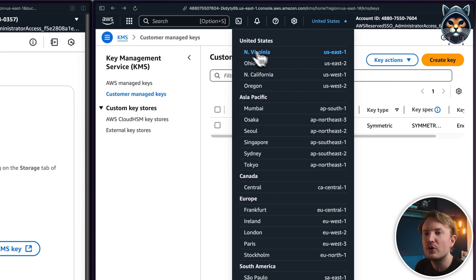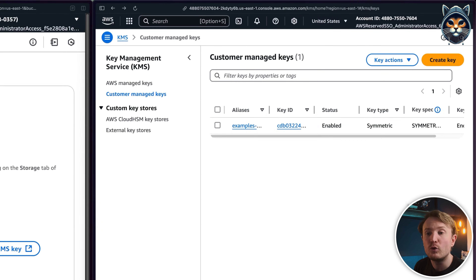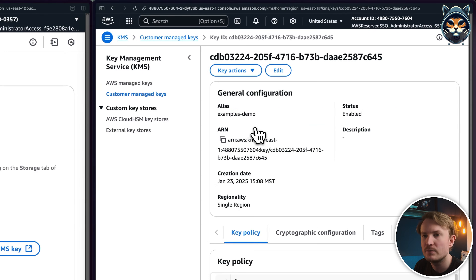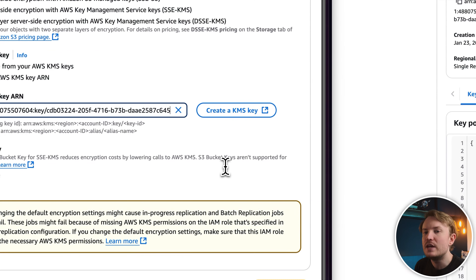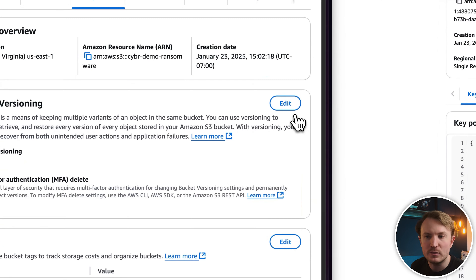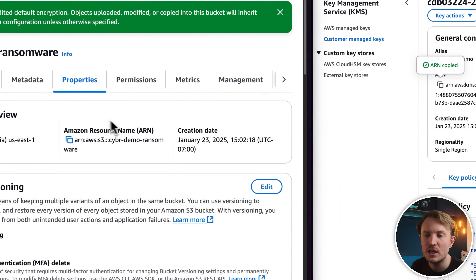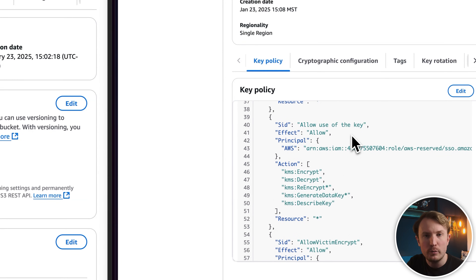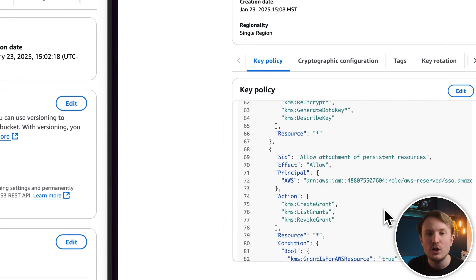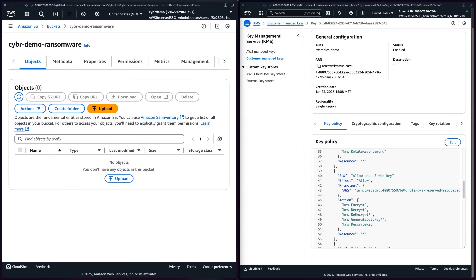In another window, I'm authenticated in a separate AWS account — this is the attacker-controlled environment. I go to the KMS service, and I've already created a key for demonstration. I click on it and grab its ARN value, its unique identifier. Then I go back to the S3 bucket in the victim account and set that as the encryption key by pasting in that ARN value. This key was created with a policy allowing the victim to encrypt data uploaded to S3, but not to decrypt it.